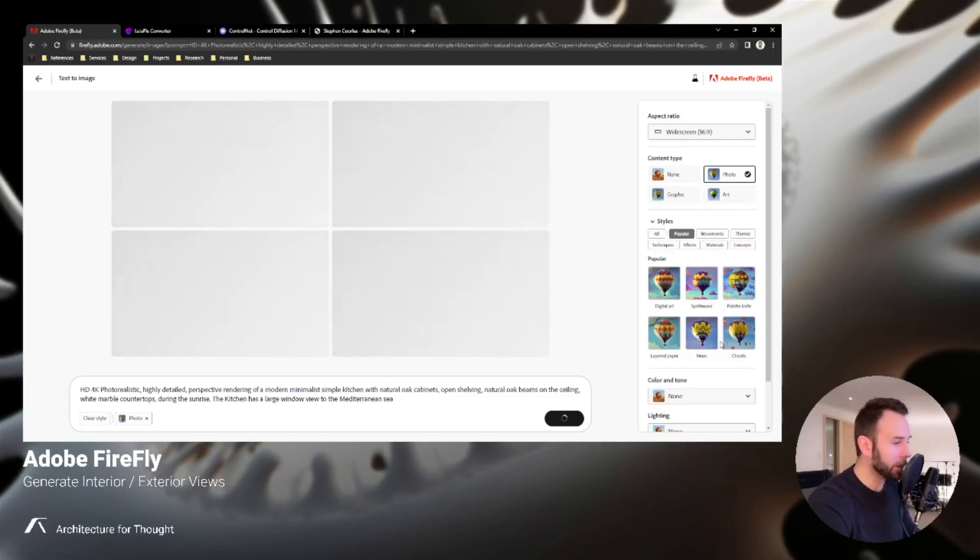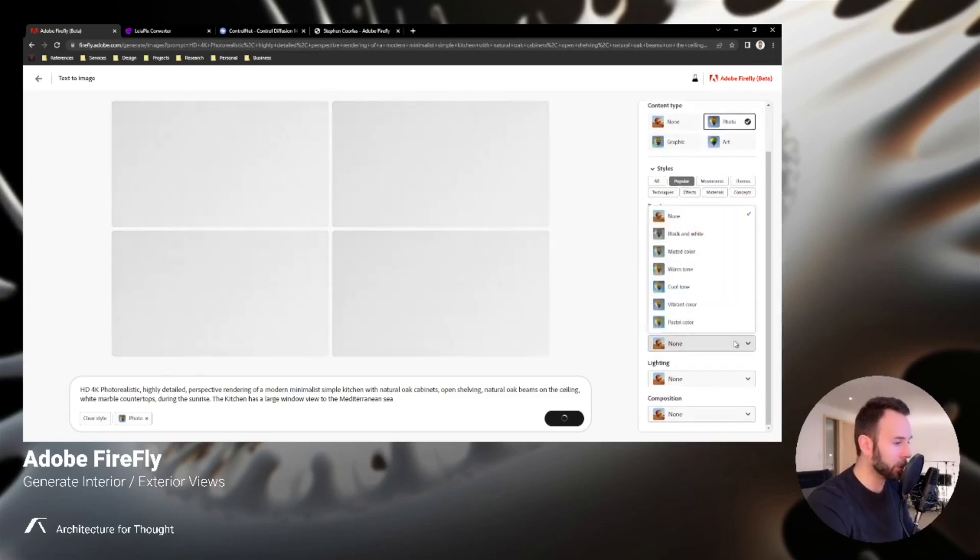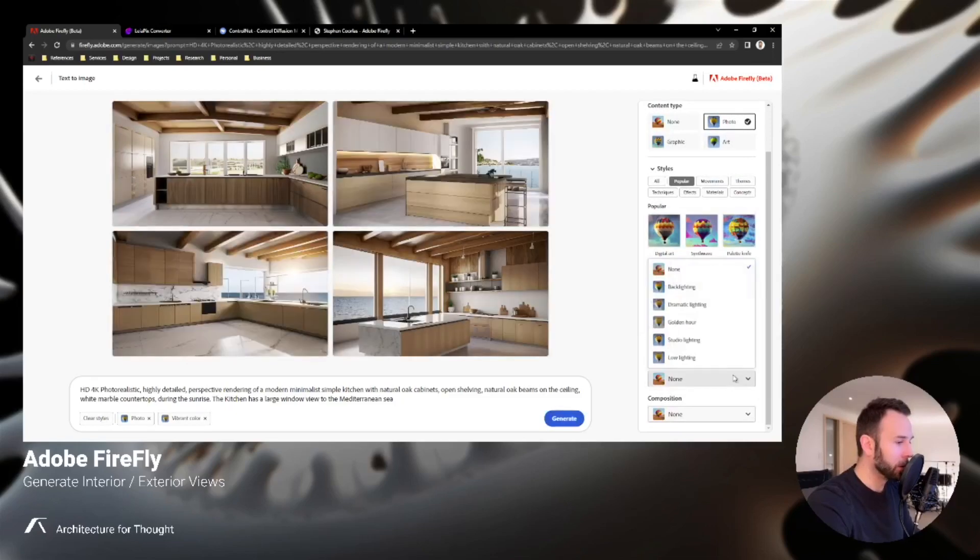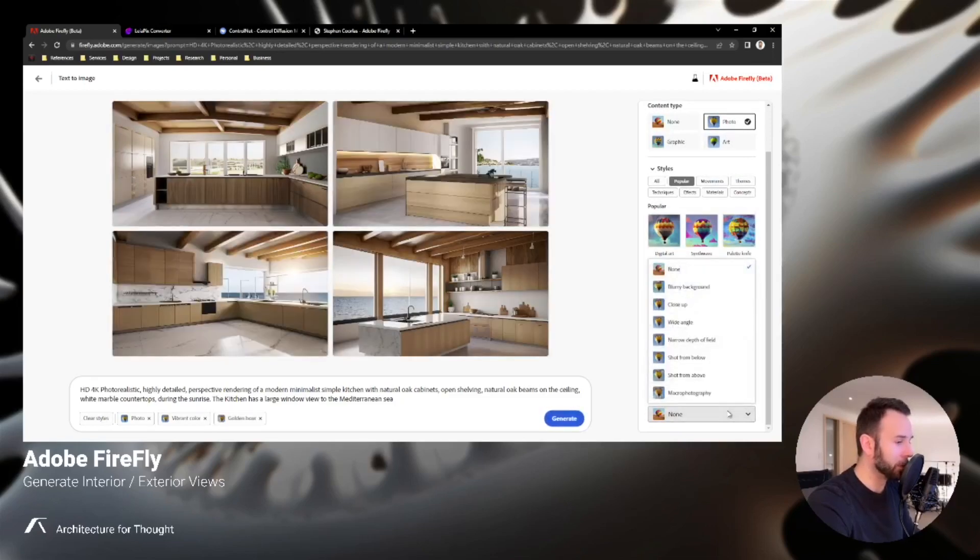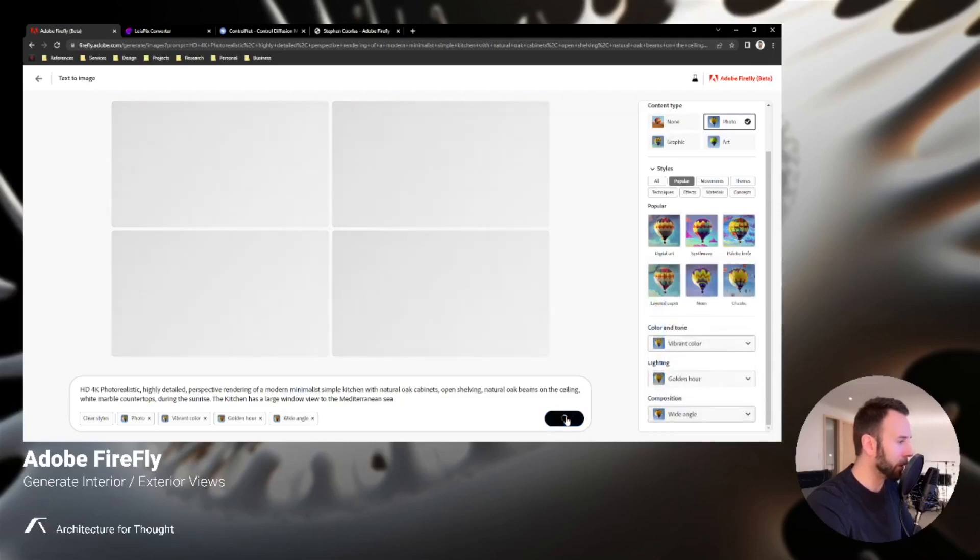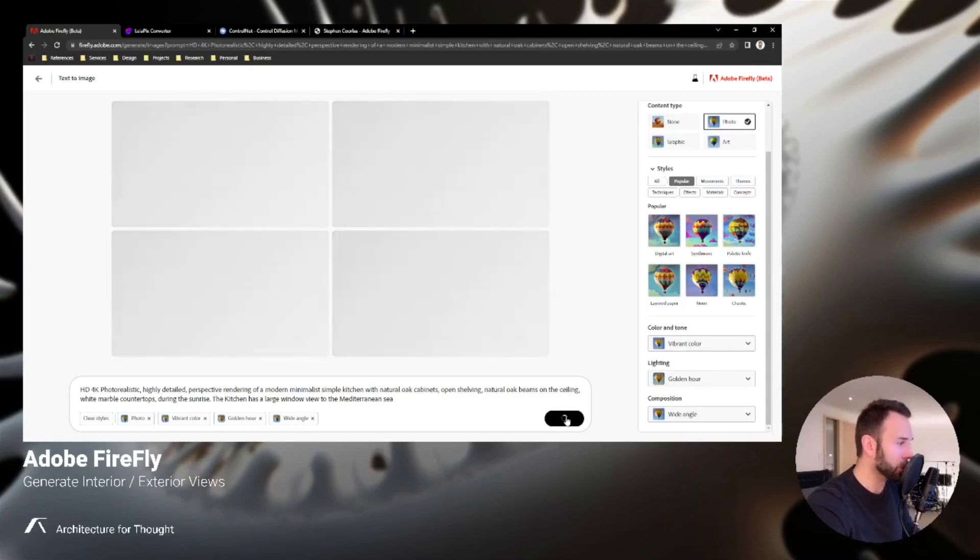And then down below, change some of the color settings to be a little more vibrant, the lighting to be a little more golden, and the composition to be a wide angle shot. I'm going to rerun this one more time and then we'll get into how to use these images as reference images to continue developing further in this program.